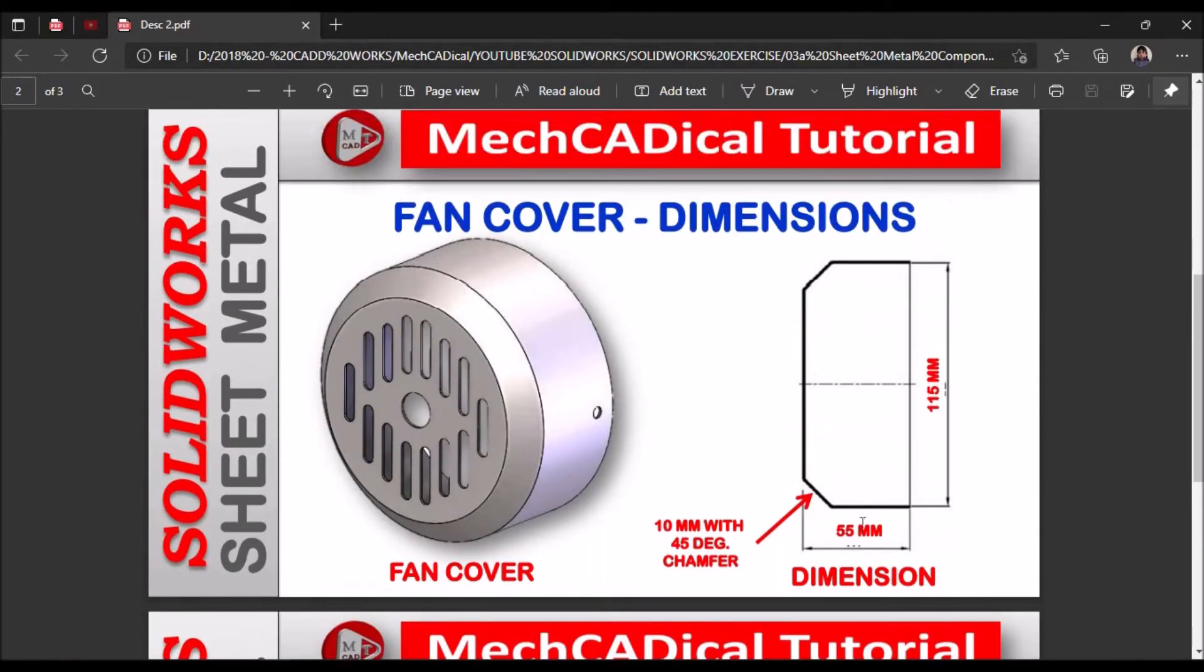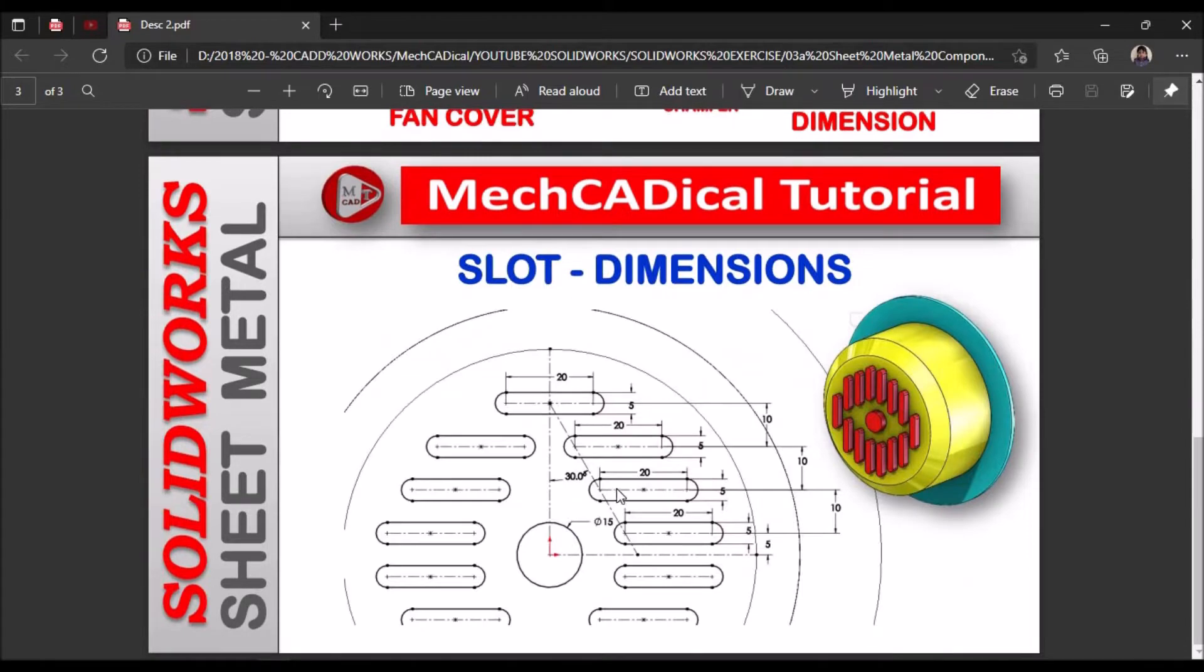So the size of the component is 115 mm by 50 mm. So let's start now.